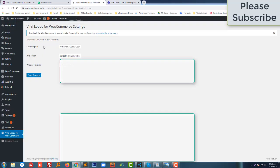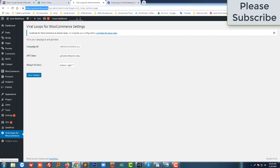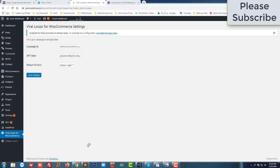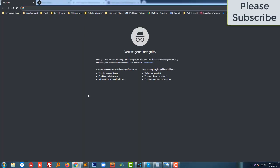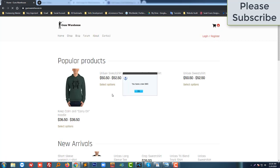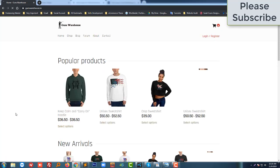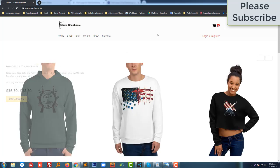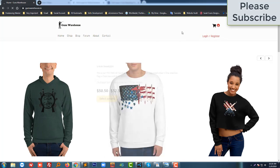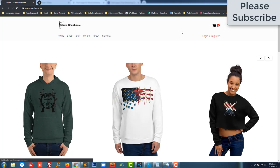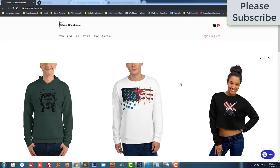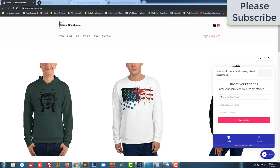Okay, let me check that this plugin is working. I'm going to open another incognito window. Okay, we can see there is a widget icon — if you click on it, it opens up and says 'Invite your friend'. Great, the integration is working.